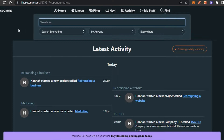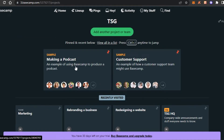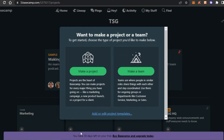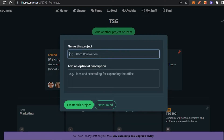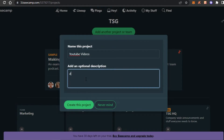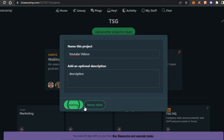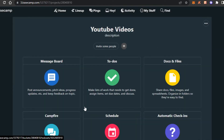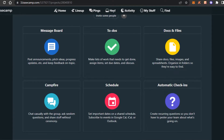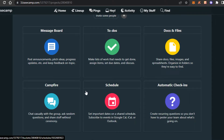Let's go back to Home and click on 'Add another project or team.' Let's make a project — click on 'Project,' give your project a name. I'll call this one 'YouTube Videos.' Add a description and click on 'Create this project.' A brand new project is created. With a project in Basecamp, we get a Message Board, To-Do, Documents and Files, Campfire, Schedule, and Automatic Check-ins.